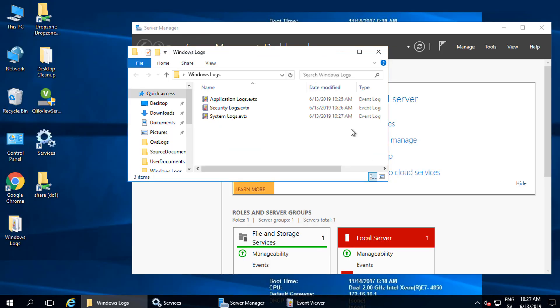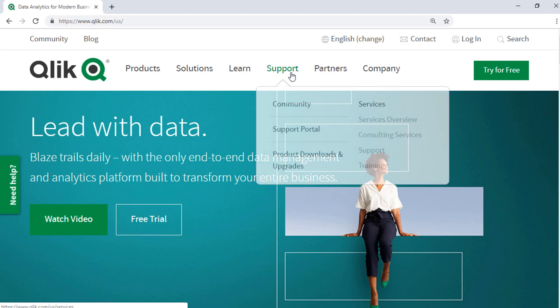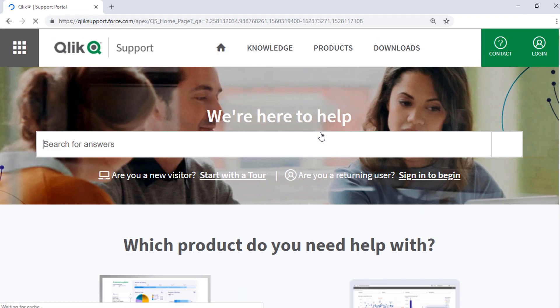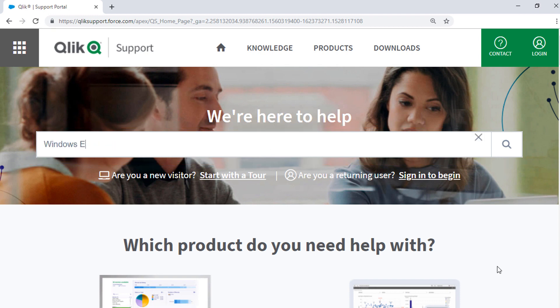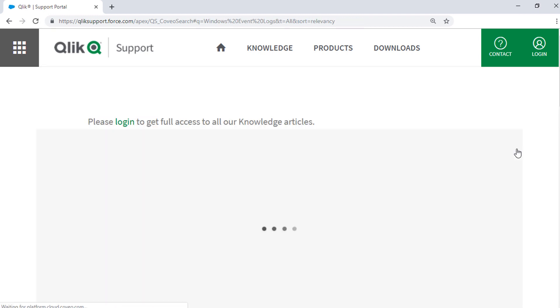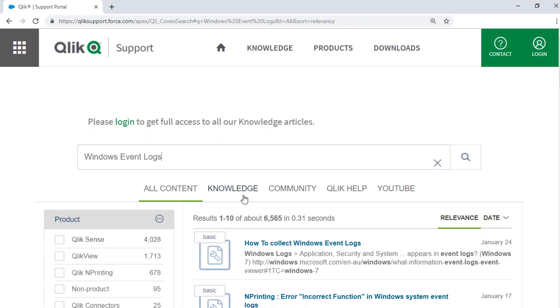Now the log files are ready to be sent to click support. I hope this helped. If you'd like more information, please take advantage of the federated search tool on the support portal. It searches across the support knowledge base, click community, click help sites, and click YouTube channels. Thanks for watching.